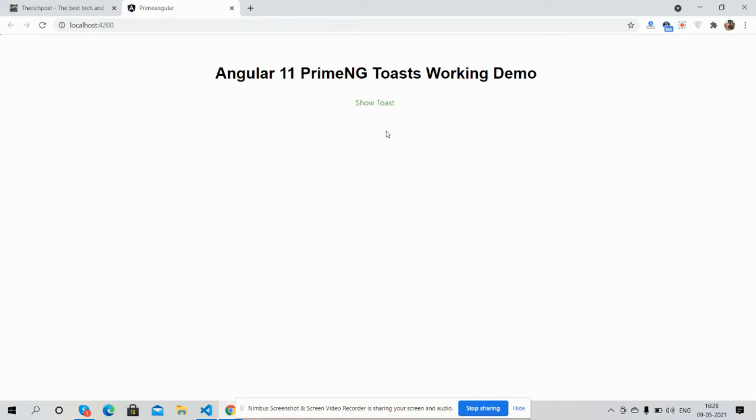Hello guys, how are you? Welcome back to my channel. This is coach myself Ajay. Hope you are doing great. So guys, in this working video I'm going to show you how to open PrimeNG toast into our Angular 11 application on button click.